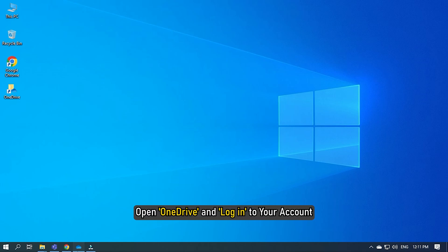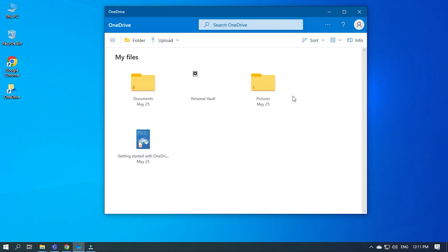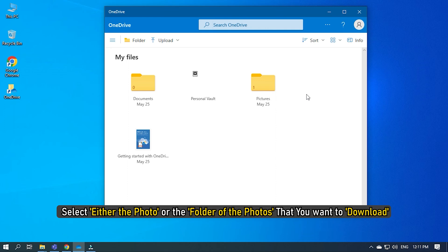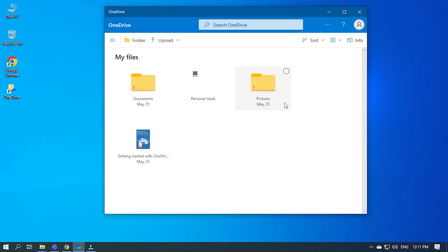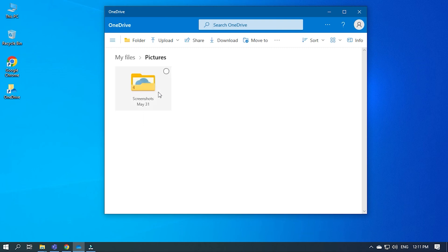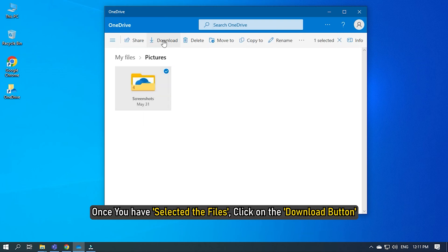Open OneDrive and login to your account. Now select either the photo or the folder of the photos that you want to download. Once you have selected the files, click on the download button.